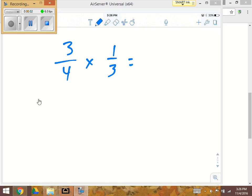Now I have 3 fourths times 1 third. I'm going to check for simplifying. These two threes can be simplified, so I'm going to divide by three. That changes them into ones.